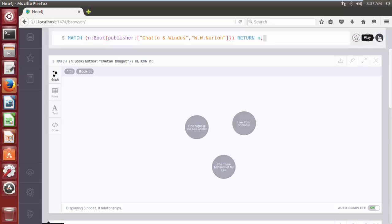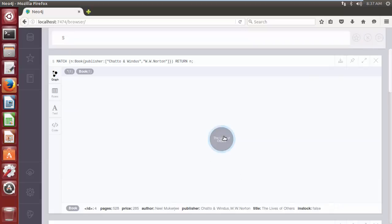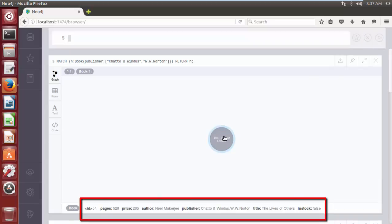Click on play button. As we can see we have book published by ChetanBhagat and w.w.norton.